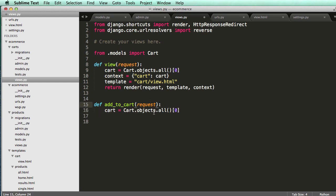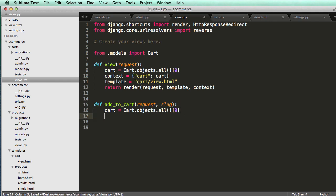We also need a product. So we'll do product slug here. Or just slug. How about we just do slug? So then now we need to grab that product itself. So try, and well, we'll have to import the product.